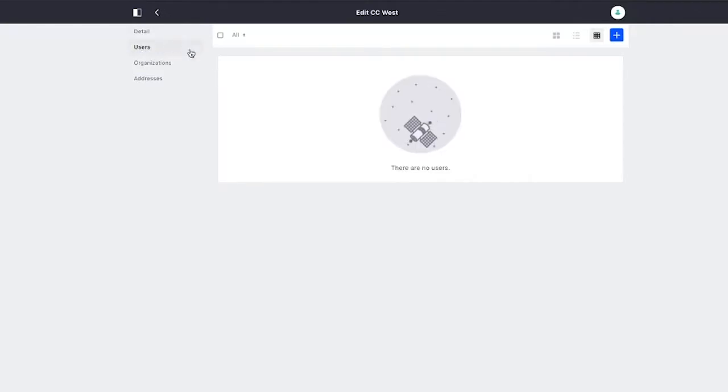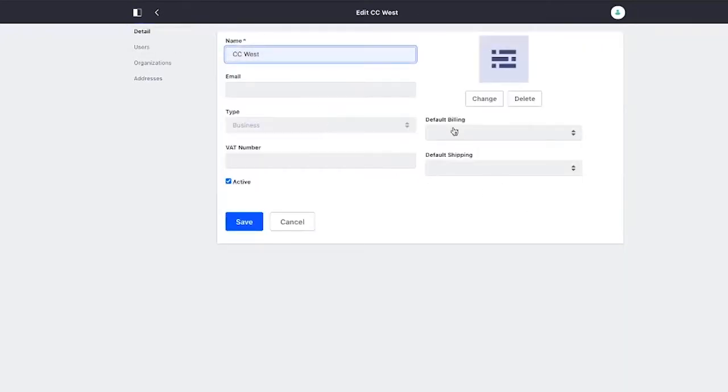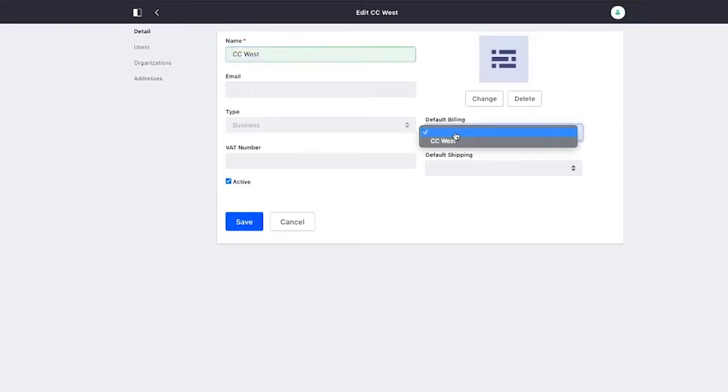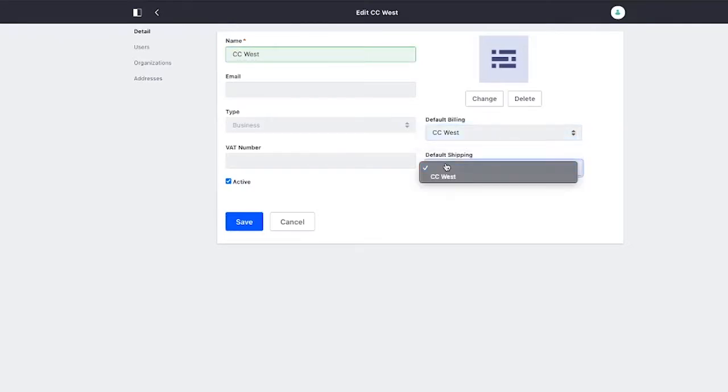But in the case of CC West, we don't have a user. And in the case of all of our accounts, there's a bug in the accelerator. So even though we have an address, it's not being set as the default billing and shipping address.